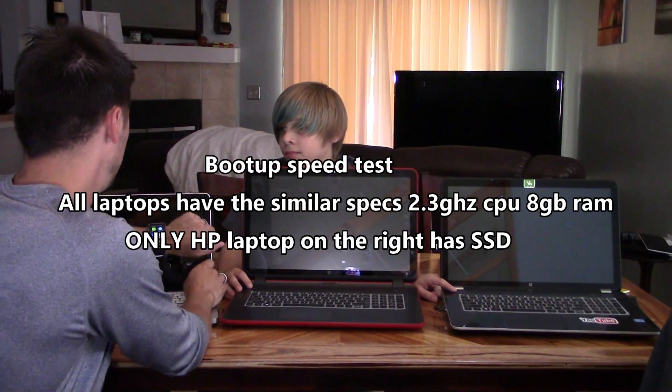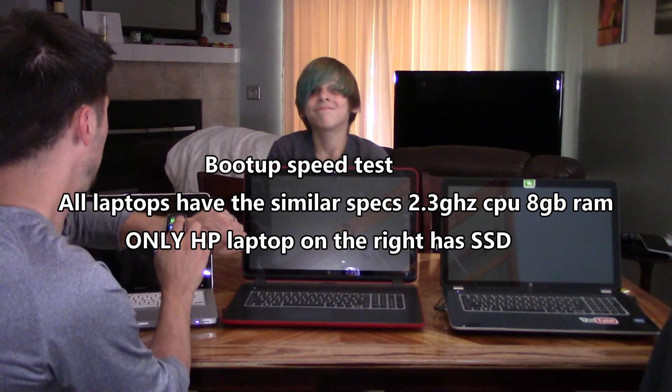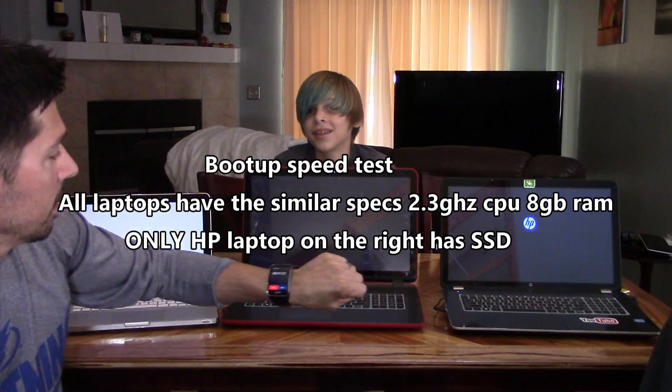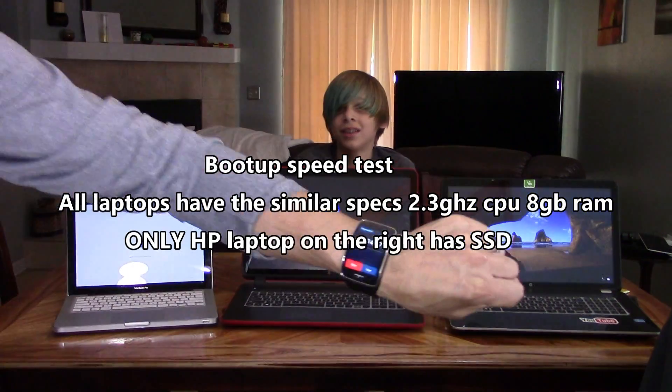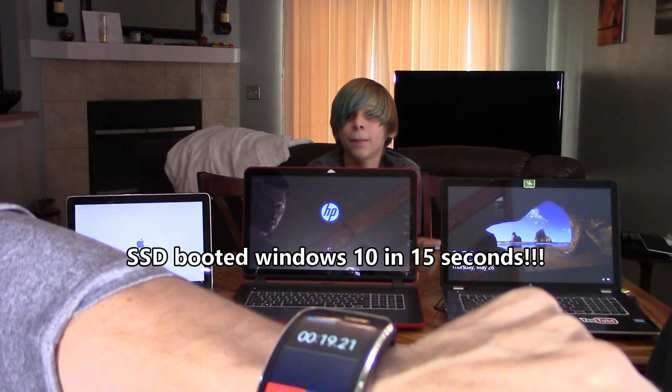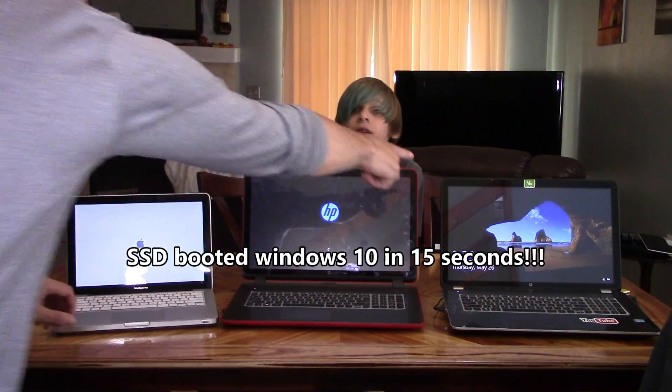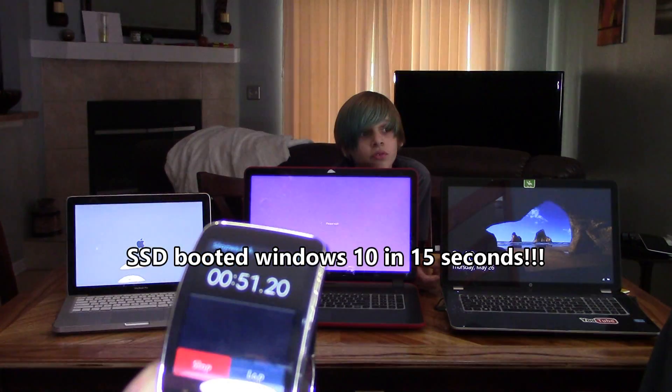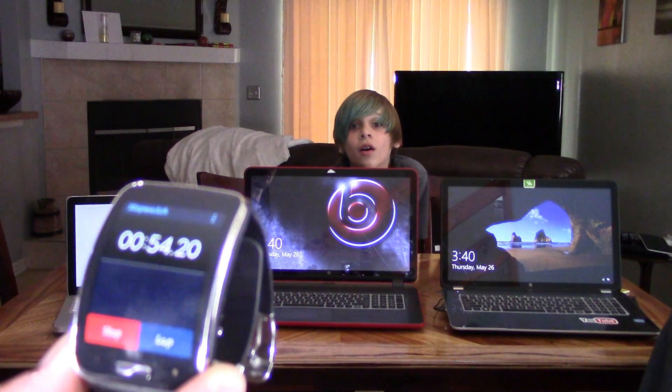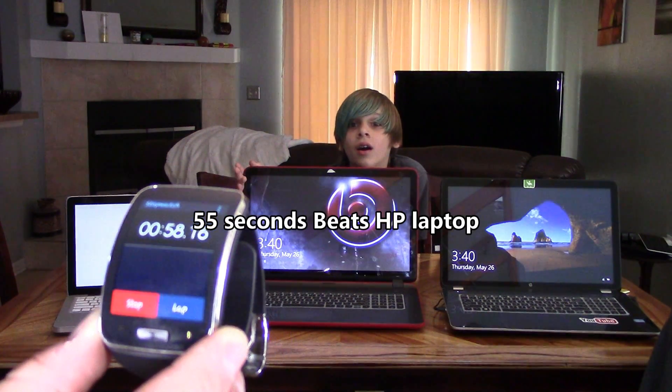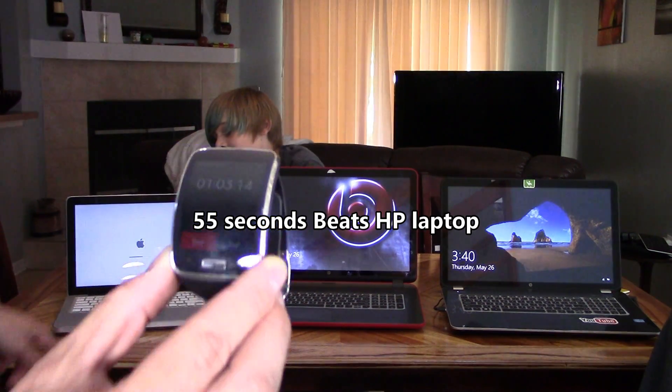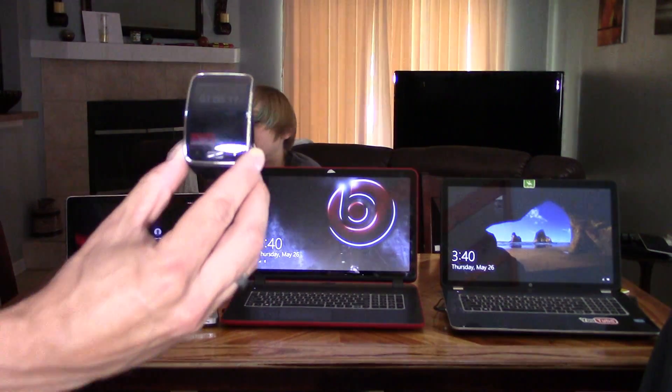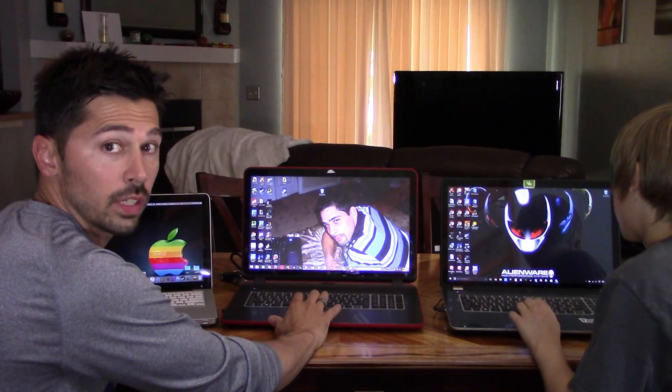Ready? Three, two, one, go. So the winner is the SSD. Killed it. That's almost up. That's up. 55 seconds for the Beats HP. The MacBook Pro. It's still going. It's still loading. Come on. You can make it. There it goes. At one minute and six seconds, MacBook Pro.